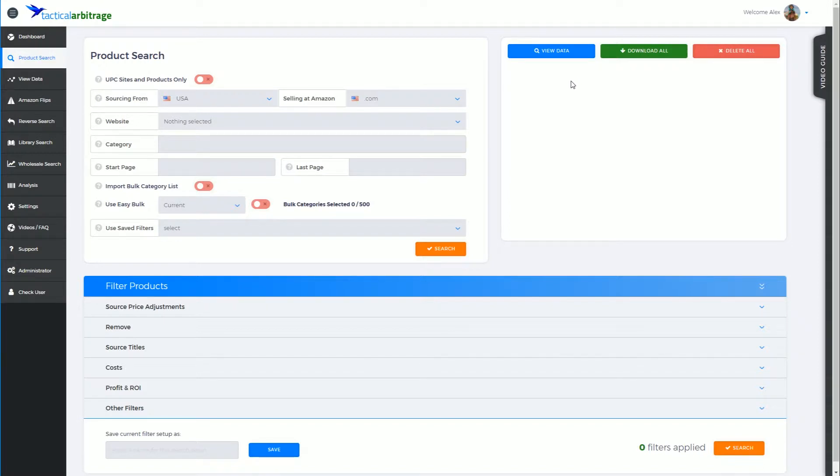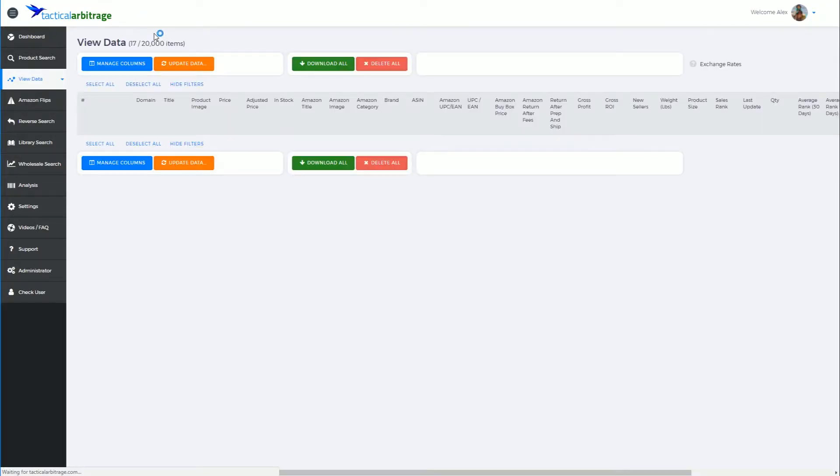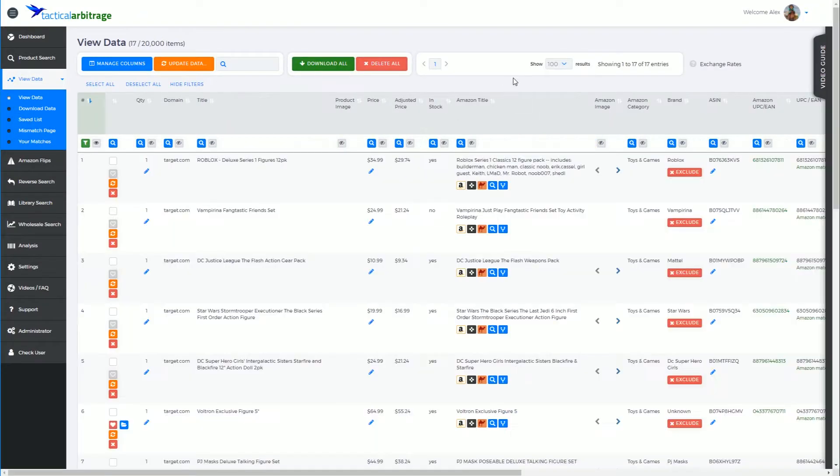appeared because we now have items that were populated from our search. The view data button will take us to that page and open it accordingly, and we can have a look at and start showing some of the